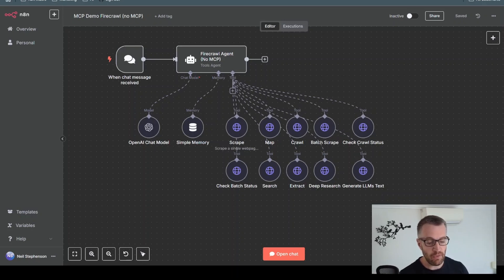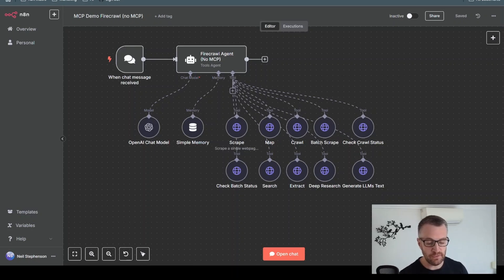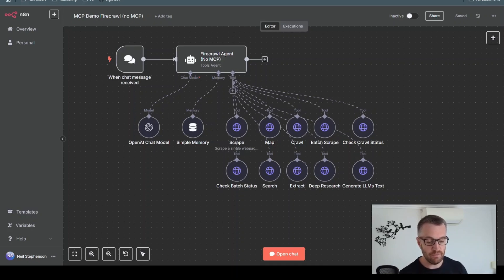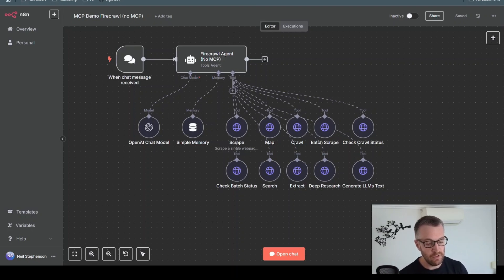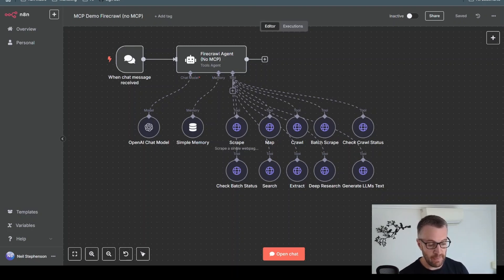Rather than having to give the agent a list of tools individually and explain what they all do and give it some set instructions on how to use each of these tools, we can simply just connect it to an MCP server for that service, and it will be able to find out which tools are available, select the right tool for the job, and then execute that tool.